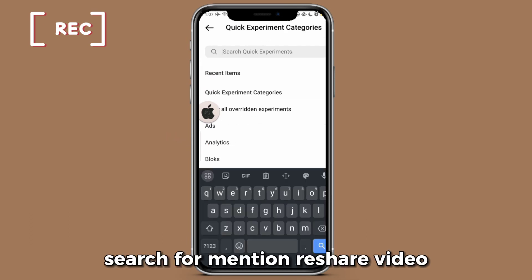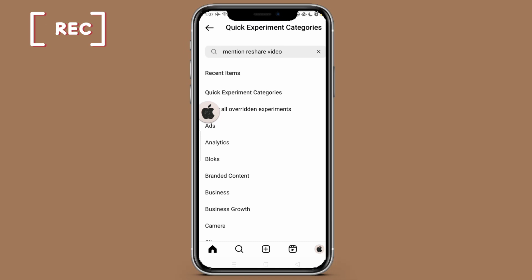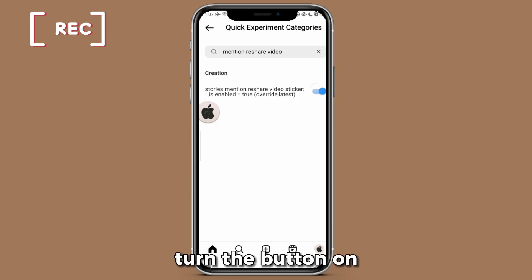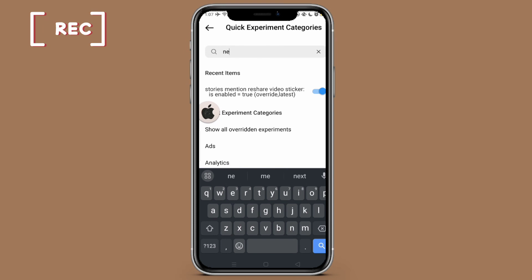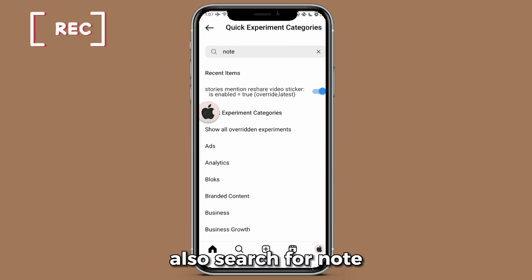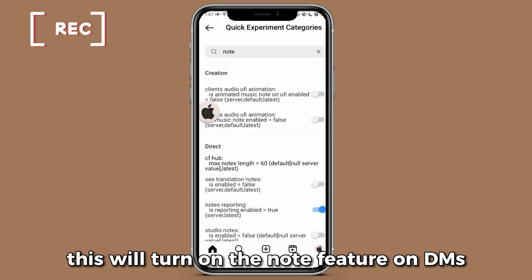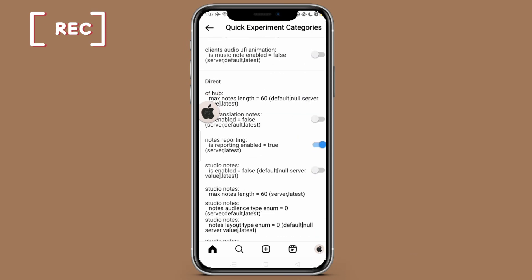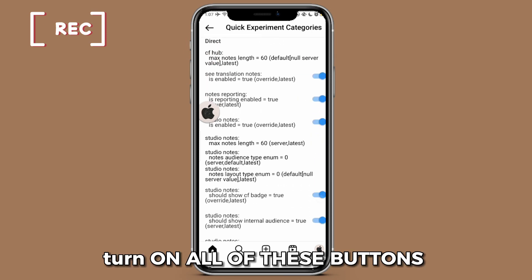Long press the home icon. Search for mention reshare video. Also search for note — this will turn on the note feature on DMs. Turn on all of these buttons.